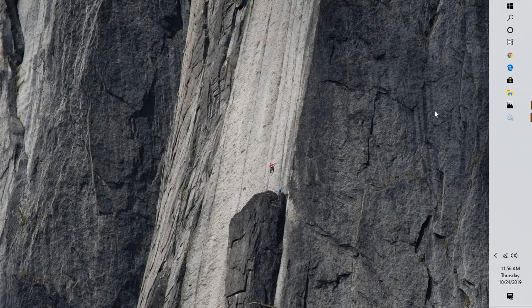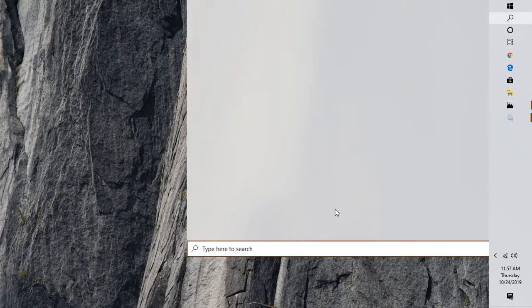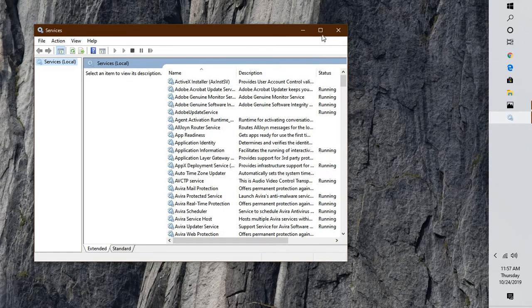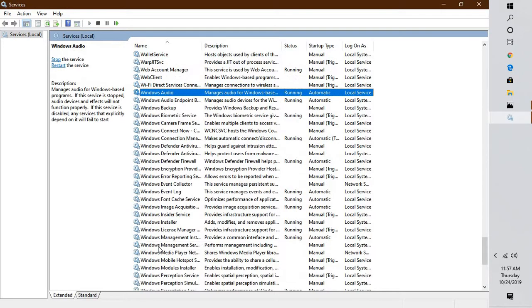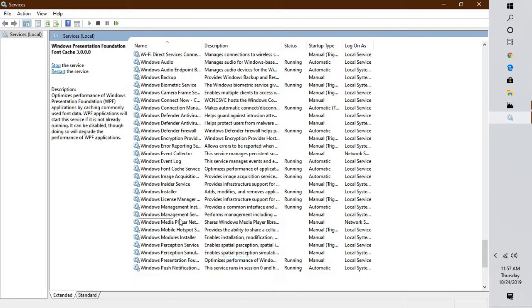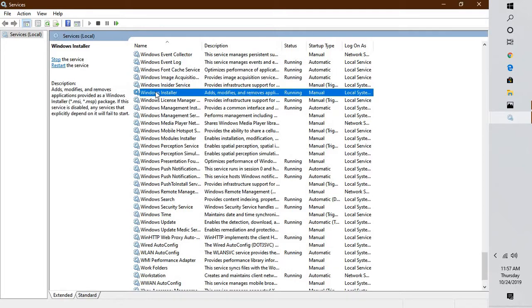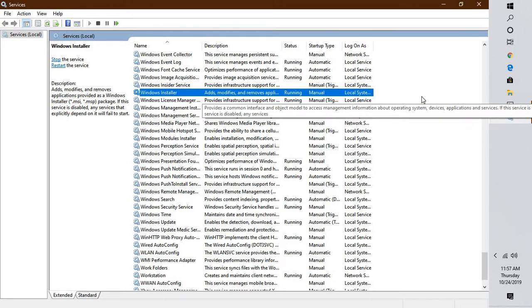Once that is done, close the window and try installing Windows Update to see if it works. If it doesn't, go back to the Services window by typing services.msc in the Run or search box. Check that the Windows Update service is enabled and running. If it is stopped, start it again, and also check Windows Installer. Then try installing Windows Update again.